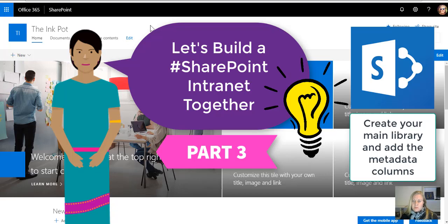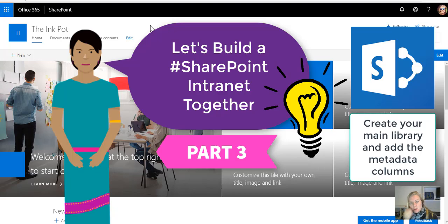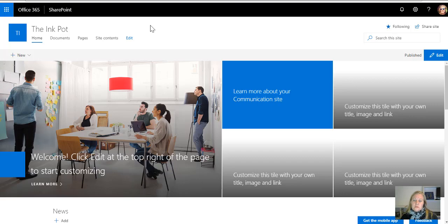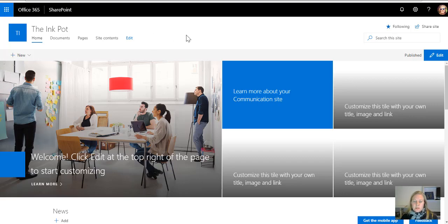In part three of our build an intranet series, we're going to be looking at building the document library, the main document library that sits behind your intranet. I'm very lazy and I like simplifying things, so I don't build lots of libraries, I build one. And this library is going to be used to store your policies, your procedures, work instructions, forms and templates, all those documents that you want to share on the intranet with your team.